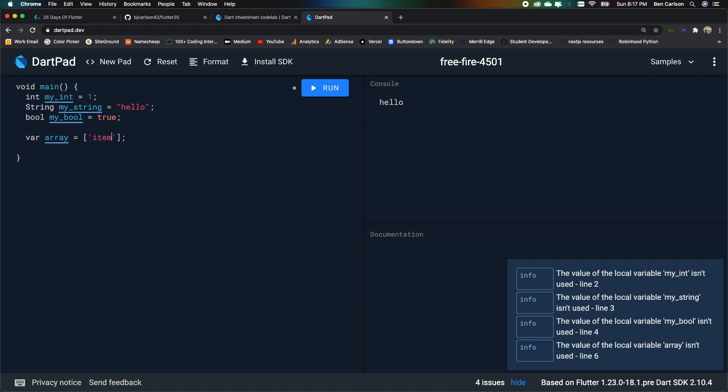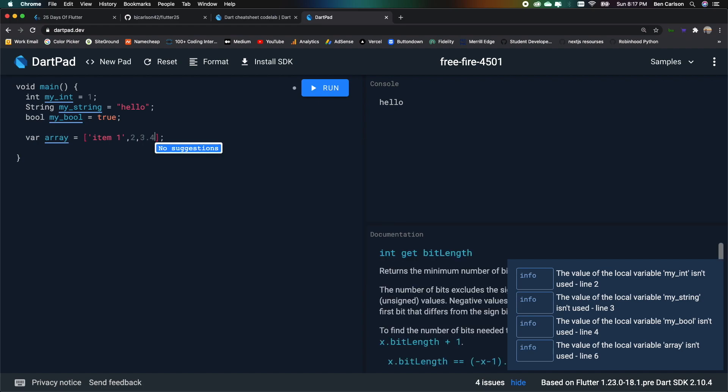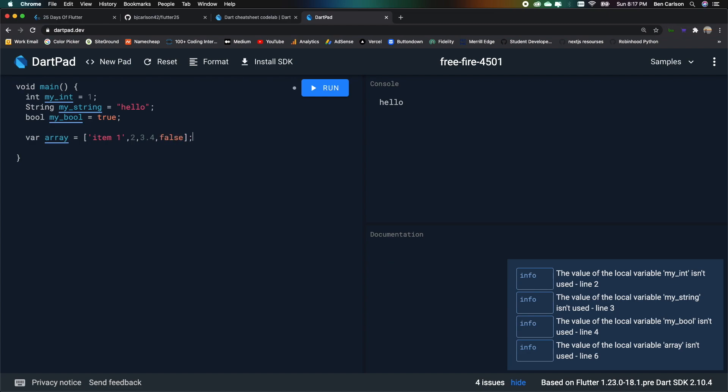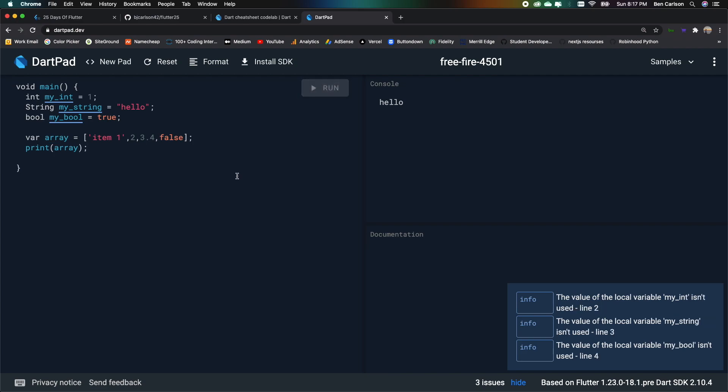So we can pass in item 1. We can pass in integers. We can pass in floating numbers. We can pass in Booleans. Just like that. And if we want to print that out, we can say print array. And that should print out our array.